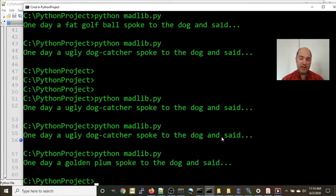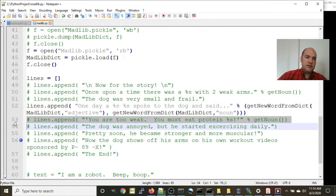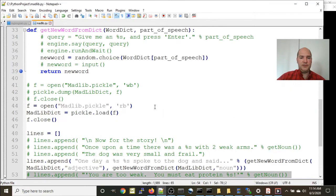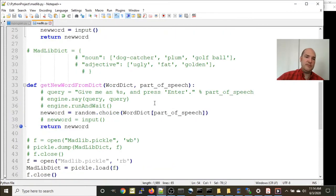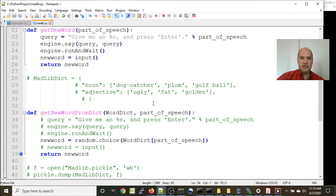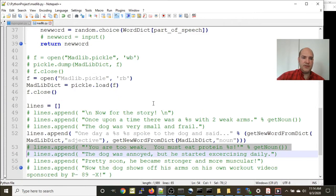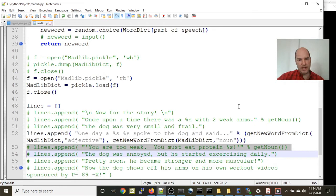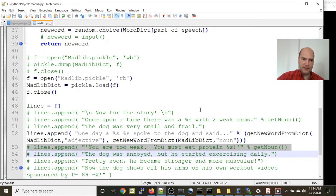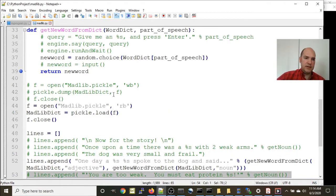Let's run and see if this works. 'One day a golden plum spoke to the dog and said' — a different word, and it does. So it still gets our saved binary file, reads it, and randomly selects from the lists. That's great. Now what we'd really like to do is make a new definition that allows us to read and/or write our binary file, and maybe a third definition that allows us to add to it.